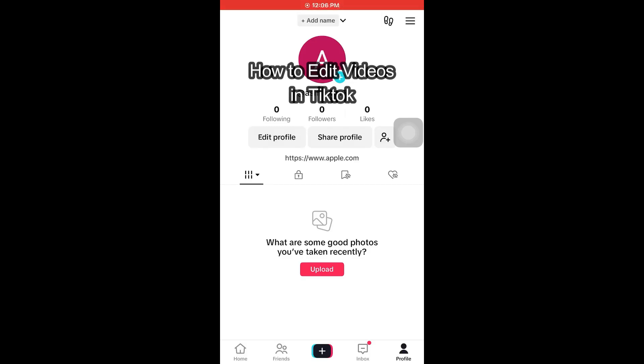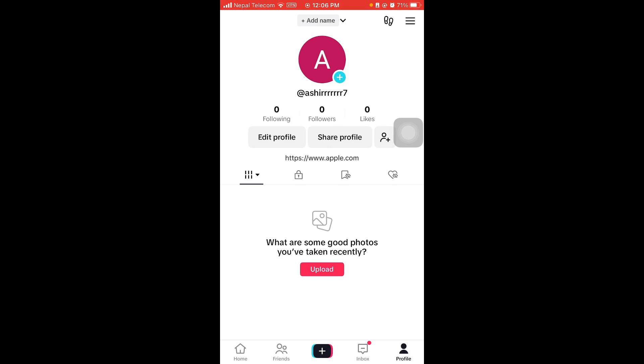Hi guys, welcome back to our channel Tech Tube. In today's video I'm going to show you how to edit videos for TikTok. So without further ado, let's jump right into the video. Firstly, open your TikTok.